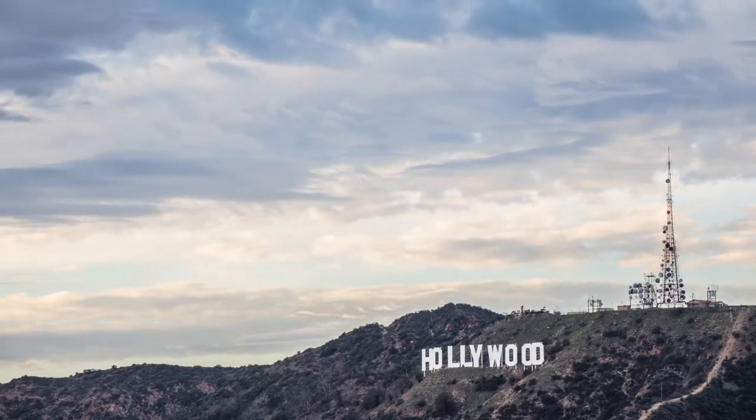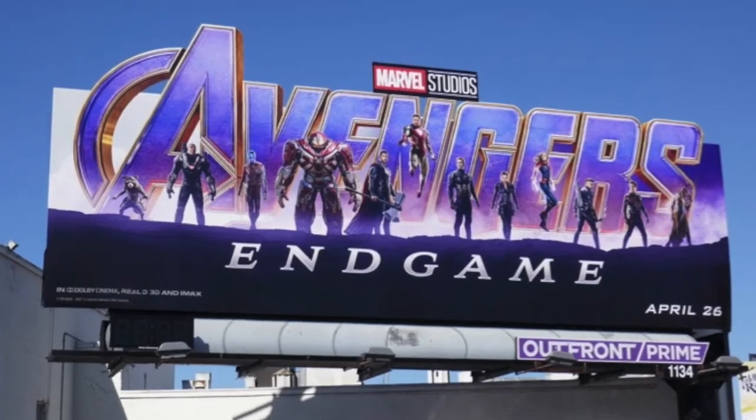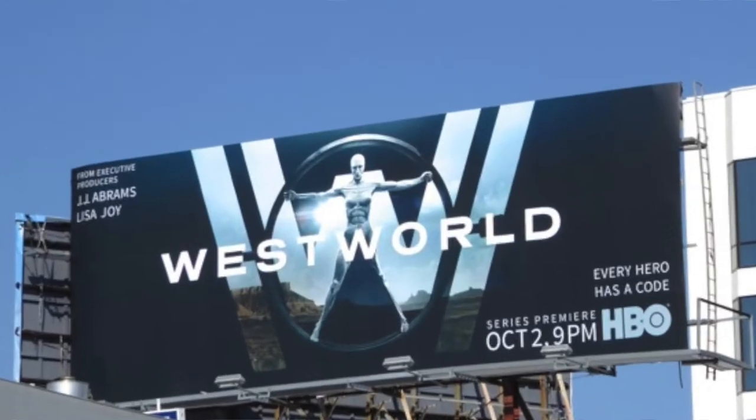A little background on me. I'm an art director and I've worked for numerous agencies within Hollywood. I've worked on productions from The Avengers to TV shows like Westworld.